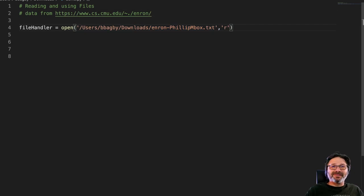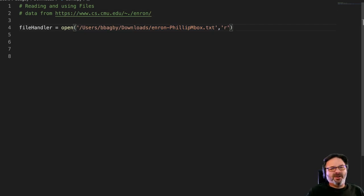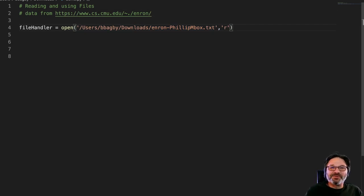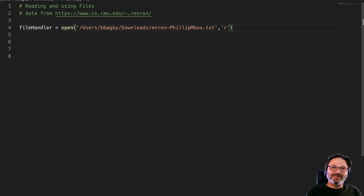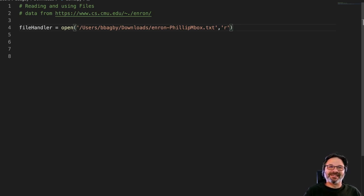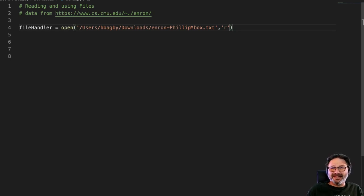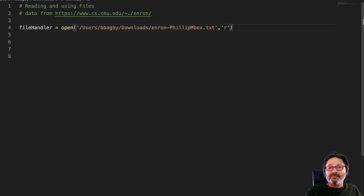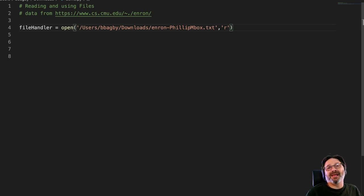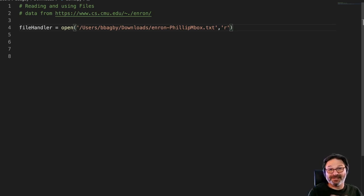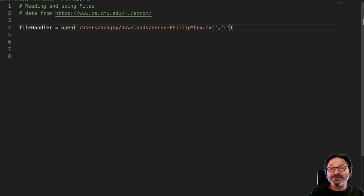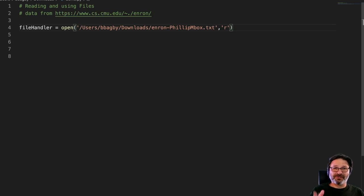What we're going to do is pretend here for the sake of argument that the federal government has come to us as IT people, as they so often tend to do, and said this guy Philip we think he's been doing some nefarious activities, we want to know everybody he sent email to, and here's your subpoena. The subpoena is the important part, and let's assume that our bosses said yeah it's all kosher, the subpoena is right, go get every email that they've sent.